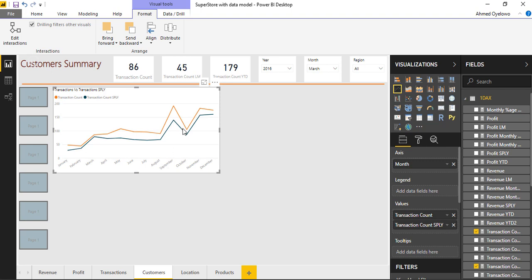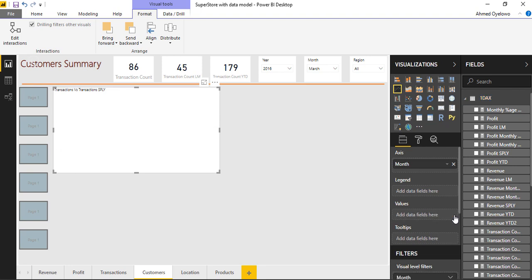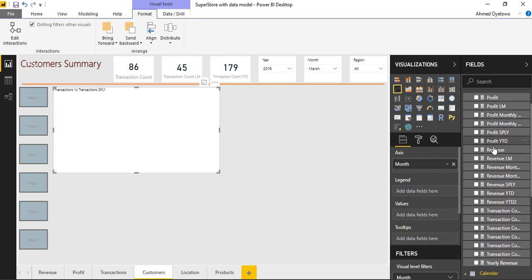So what I'll do is I'll come and remove the transaction counts and the transaction counts same period last year. So I'll leave month there. Then I'll bring in revenue.